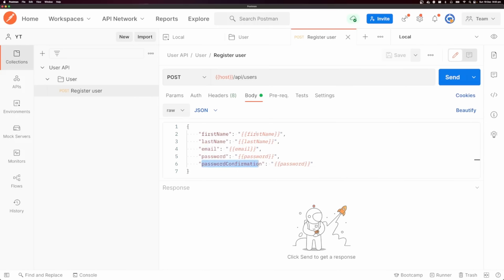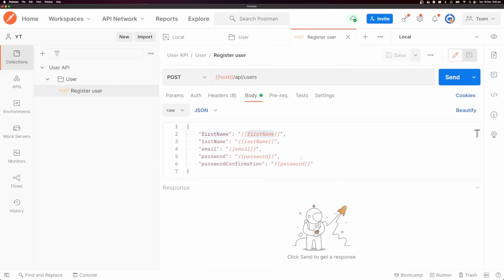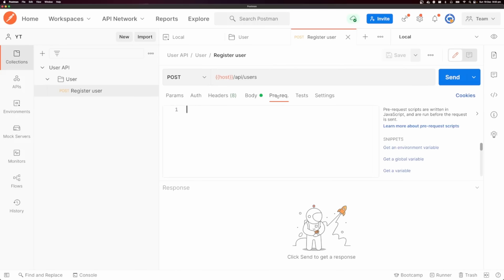You'll notice that we're using environment variables in the body. I can set first name, last name, email, and password in my environment, but I want to randomly generate these every time I make a request. So you'll notice this 'pre-request' tab — we can put in a script that's going to run before we send our request.